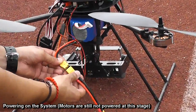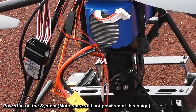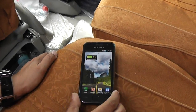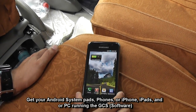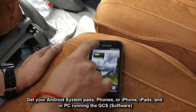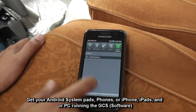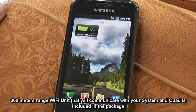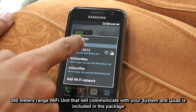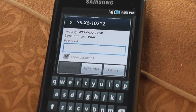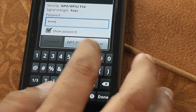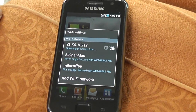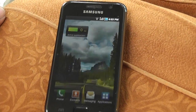Connect this one, the light is on. This is the Samsung Android Galaxy S i9000 GT. Connect to Wi-Fi — YSX6 — obtaining an IP address. Okay, connected.